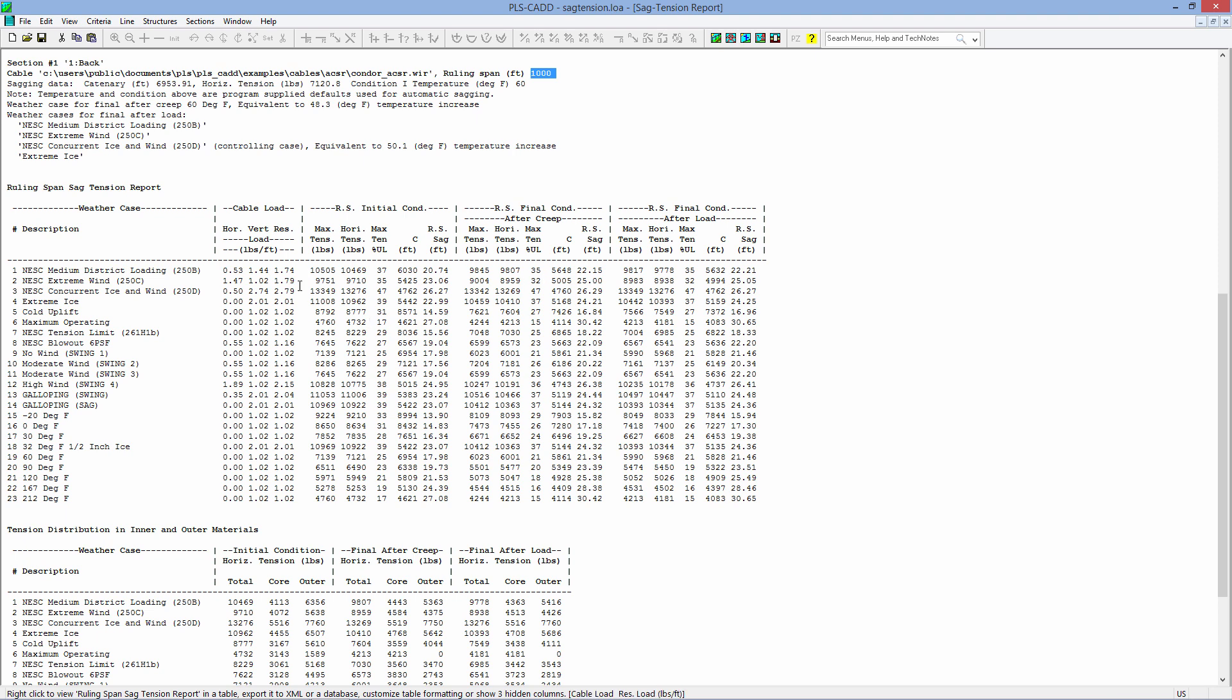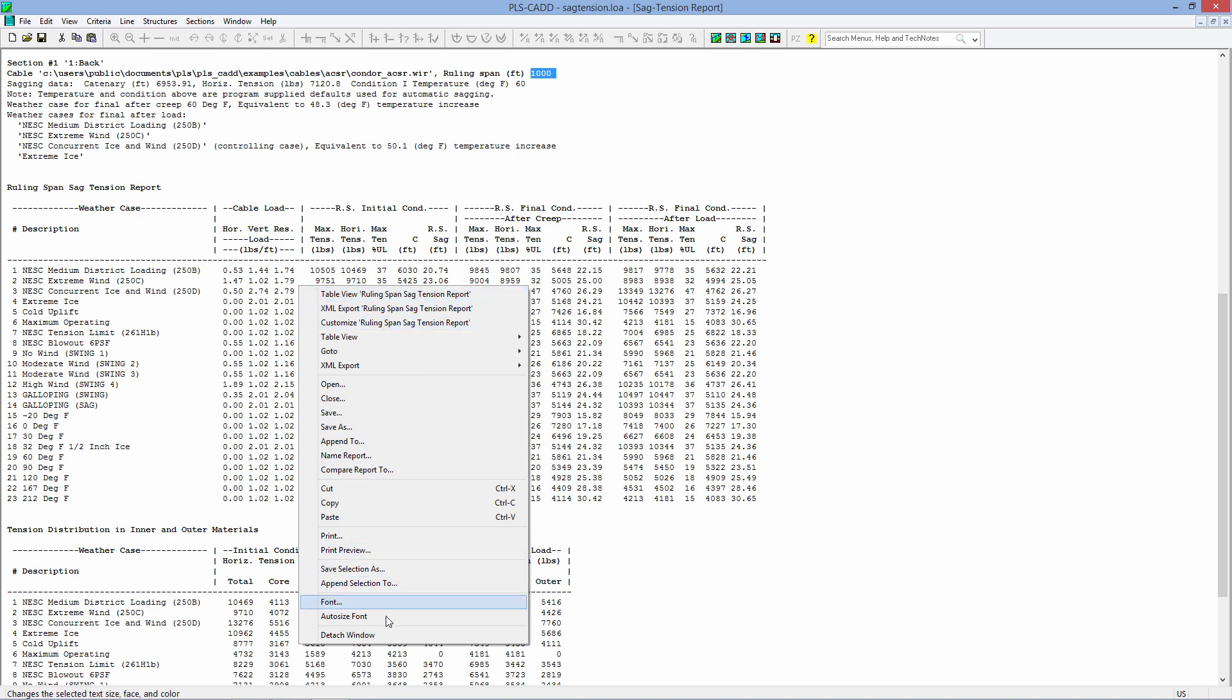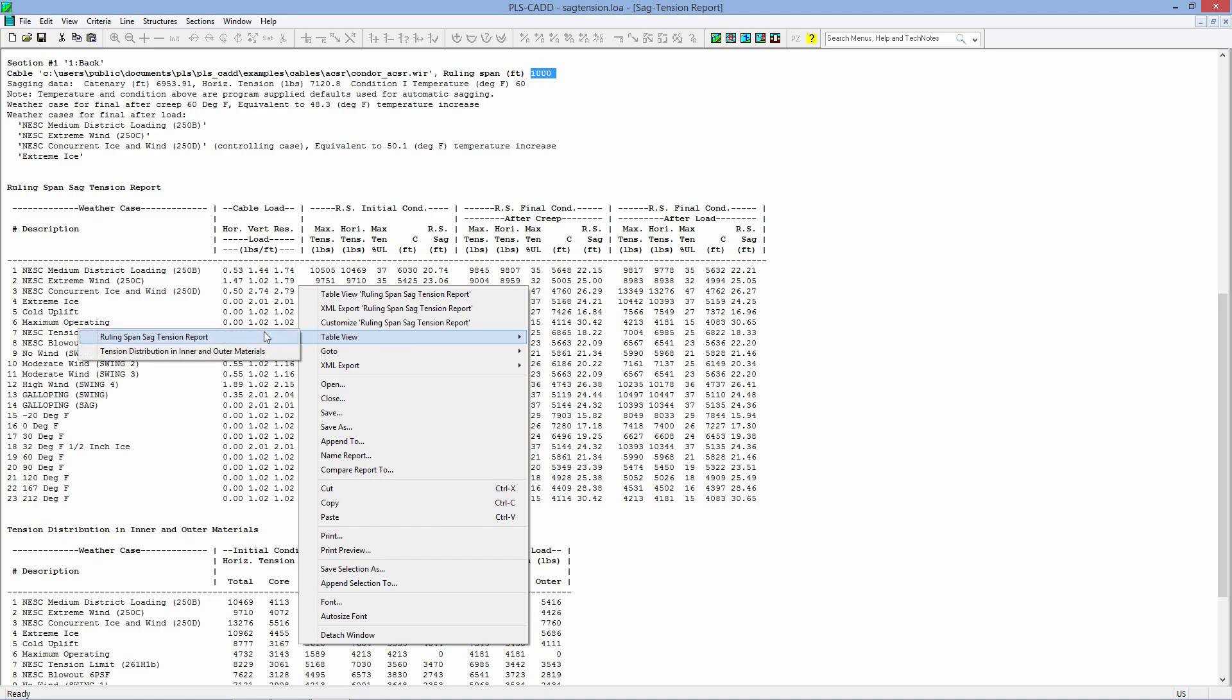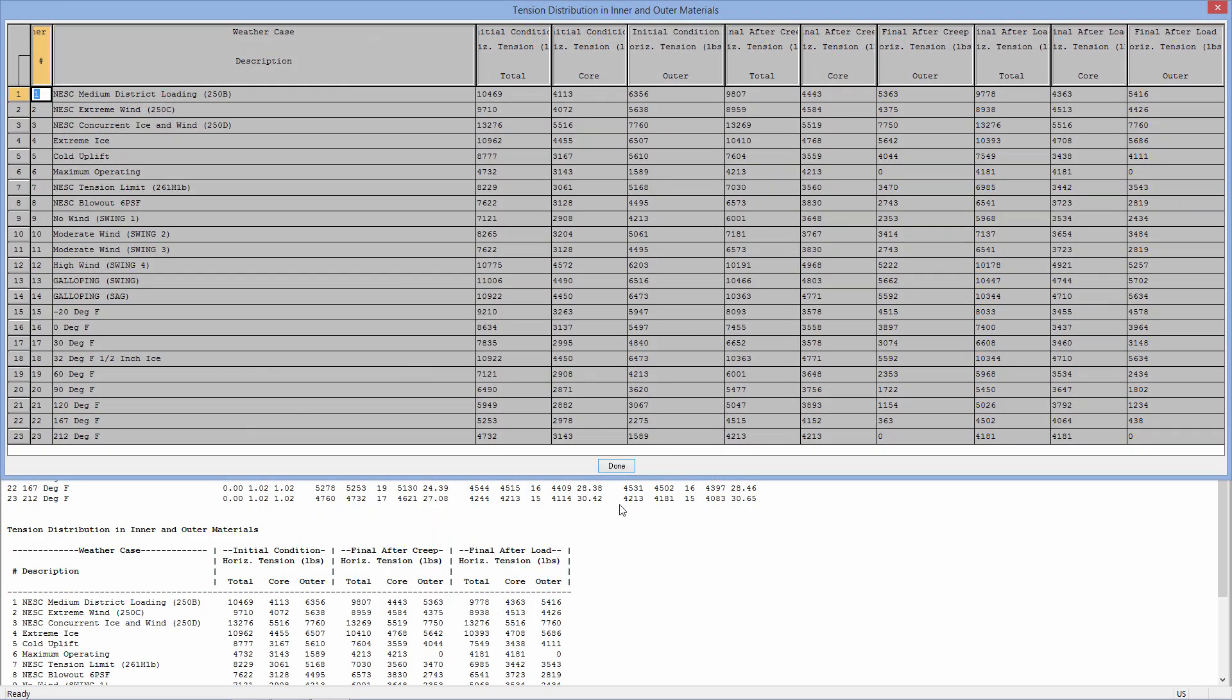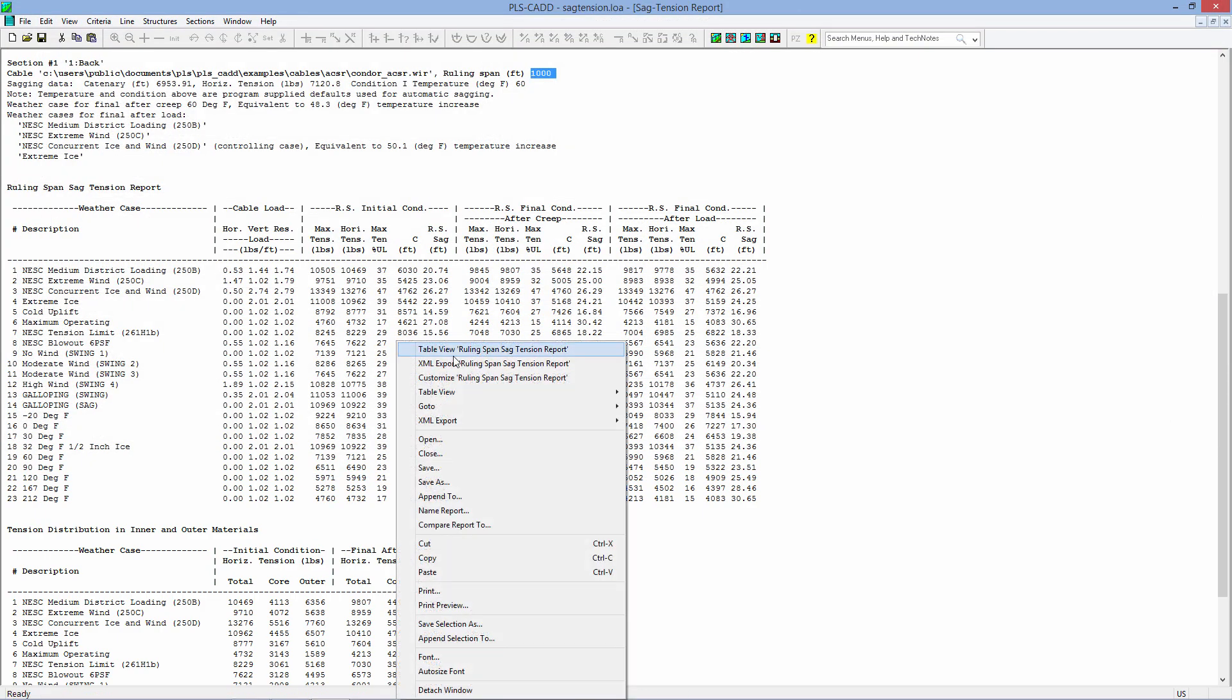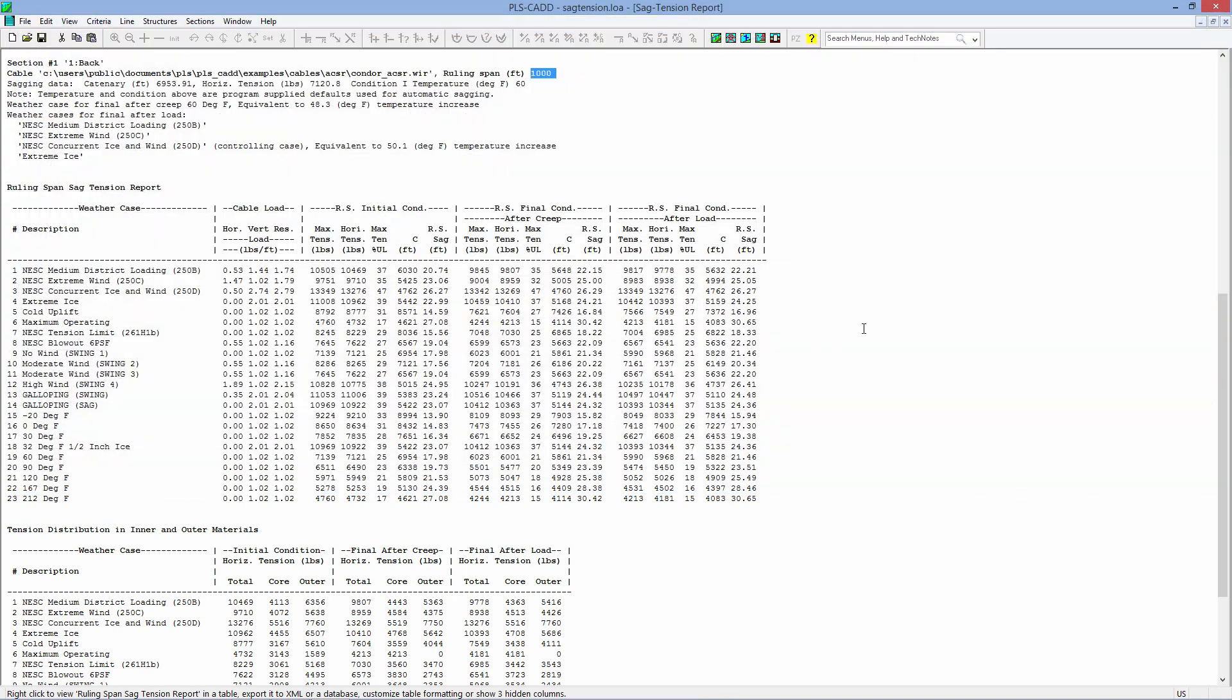You can simply right-click on any one of these reports, and you can print it, or you can export it. You can table view it and copy it to Excel. If you do this right here, we can get the inner and outer strands, or we can go to our sag tension report, and you can copy this directly to Excel if that's something that you want to do.